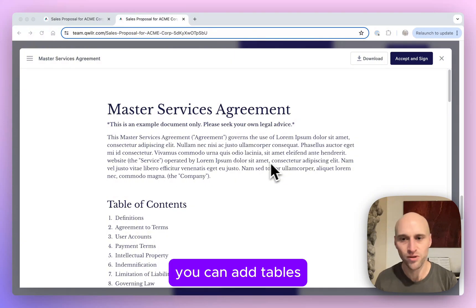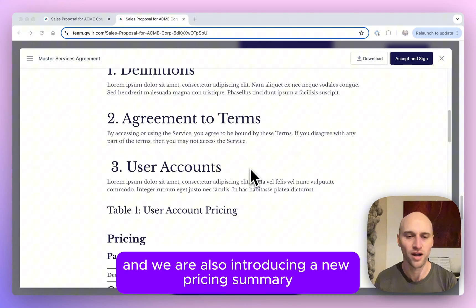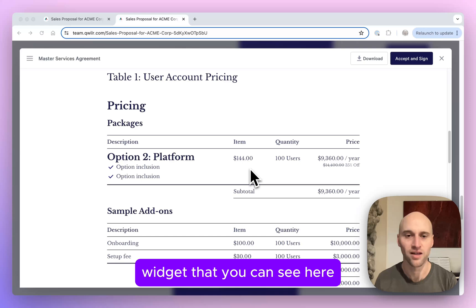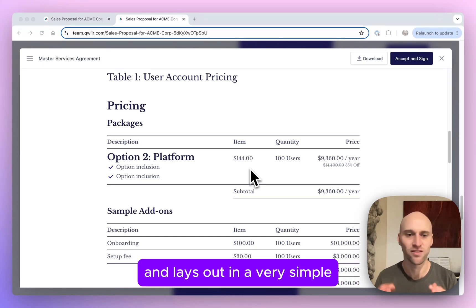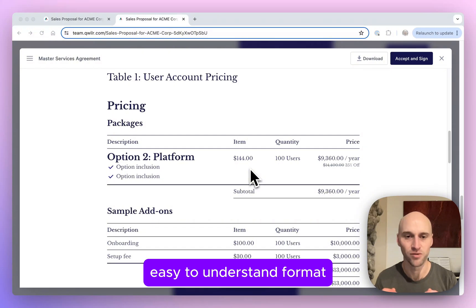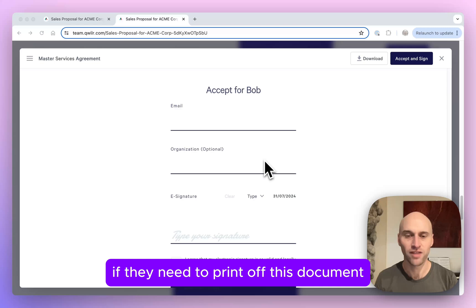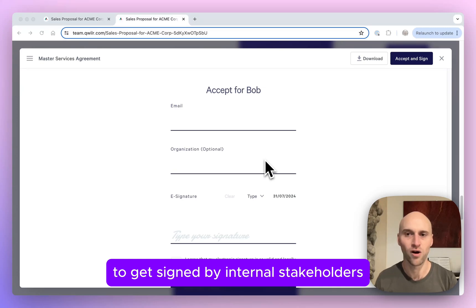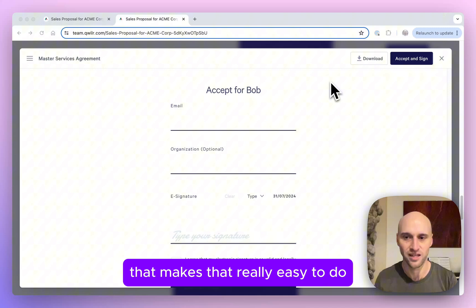You can add tables and we are also introducing a new pricing summary widget that you can see here. This takes what your prospect has selected in the previous page and lays it out in a very simple, easy to understand format so the buyer knows exactly what they're buying and how much. If they need to print off this document to get signed by internal stakeholders, there's a download button up the top that makes that really easy to do.